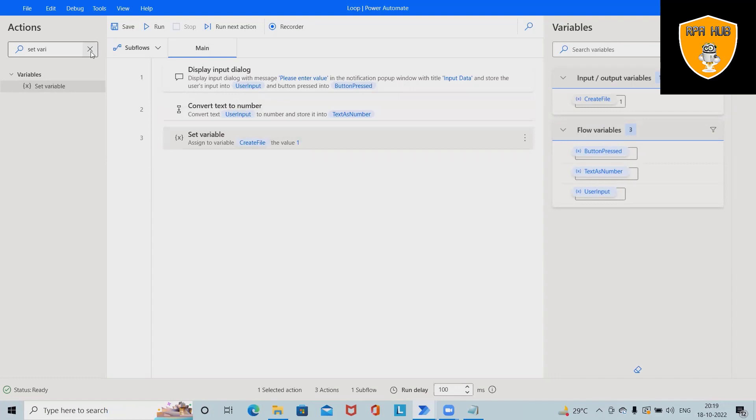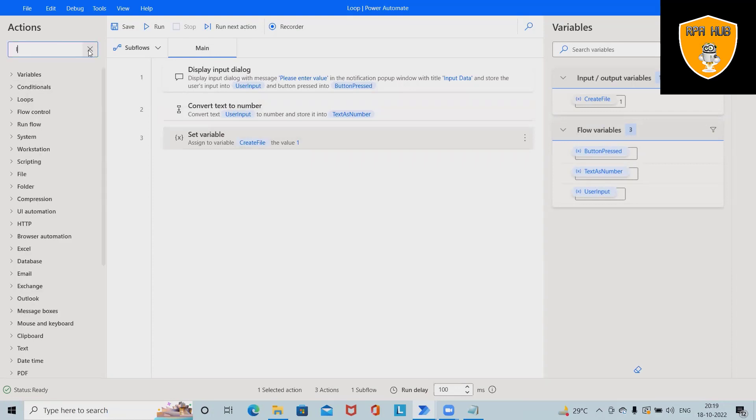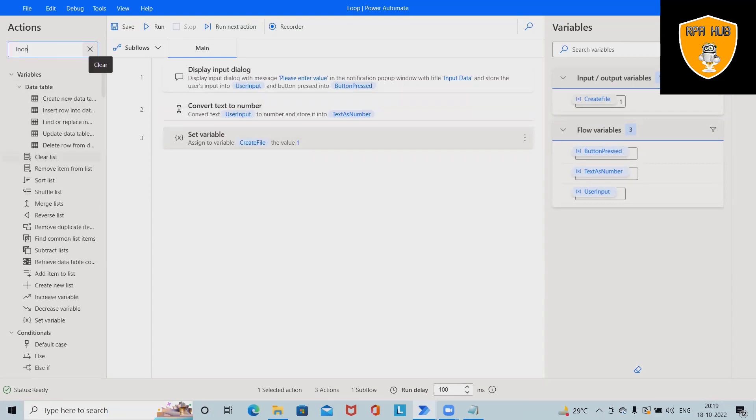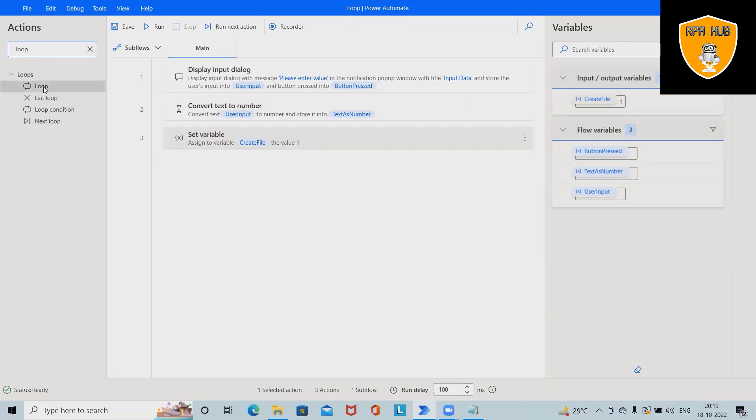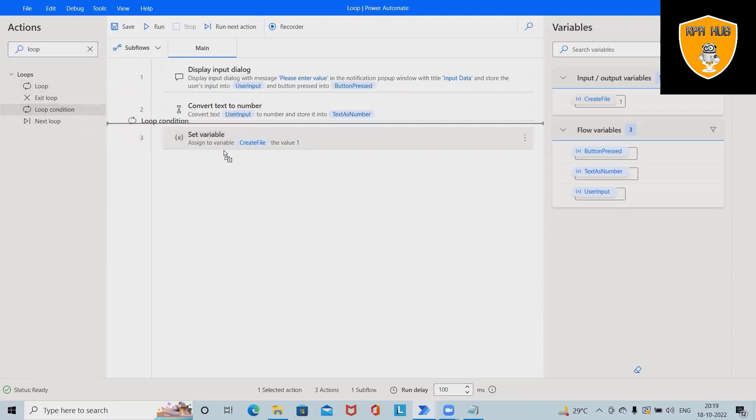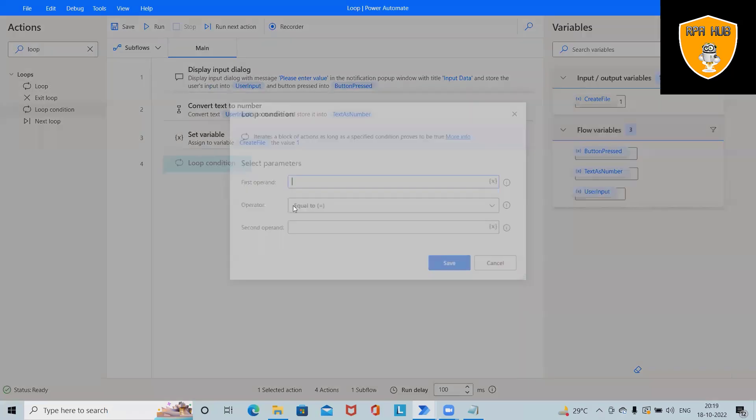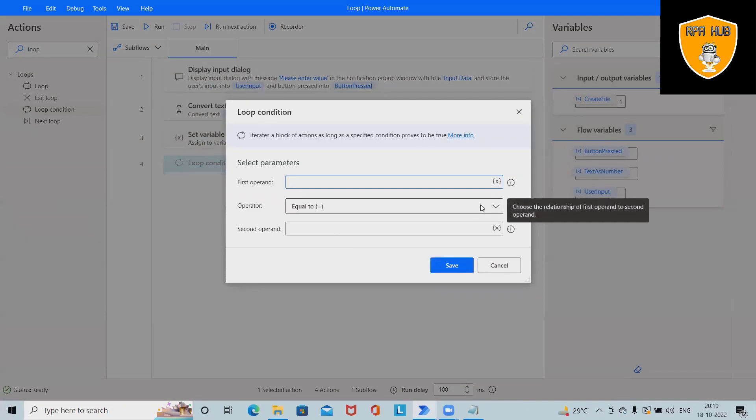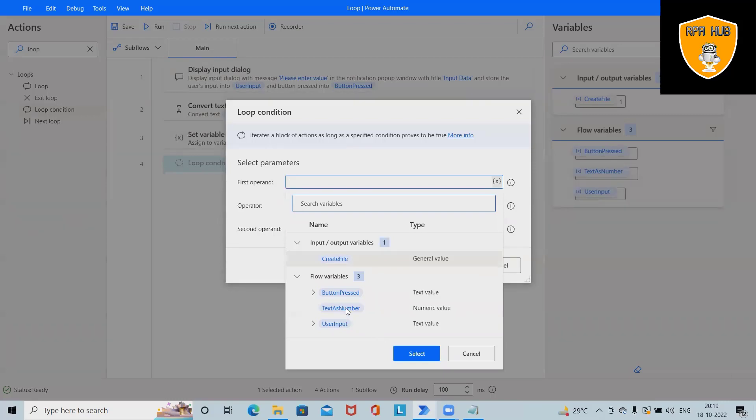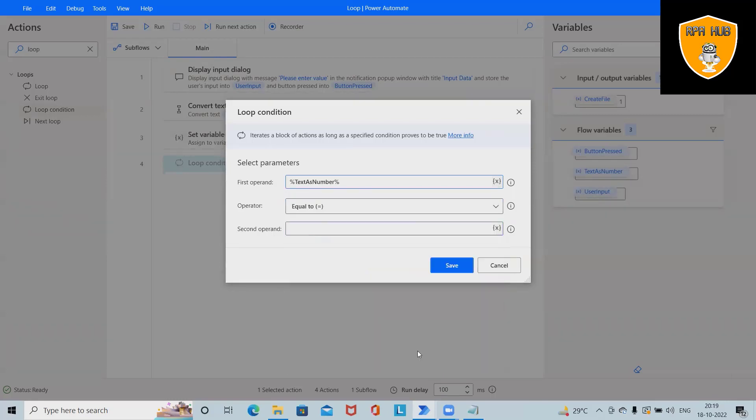Now we want a loop condition. We want to select this one. In the first operand, I'm giving text as number because that's what I've converted.